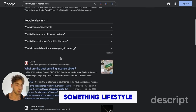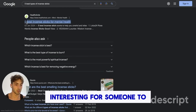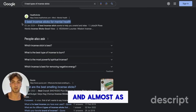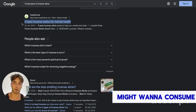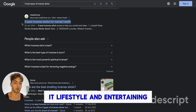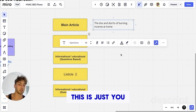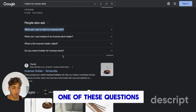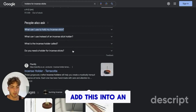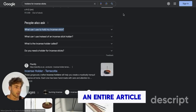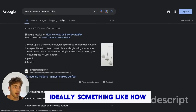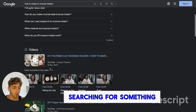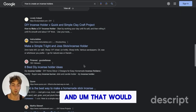Ideally, it's always good to go with something lifestyle-oriented that's interesting for someone to read — someone might not necessarily want to buy your service right away. Find a way to make content people actually want to consume. For educational or question-based content, you want to answer questions. For instance, for 'holders for incense sticks,' you can use questions from the 'people also ask' section — like 'what can I use to hold my incense sticks?' — and spin off an entire article around that. Something like 'how to make incense holders' — that's a good article if there are people searching in this niche.